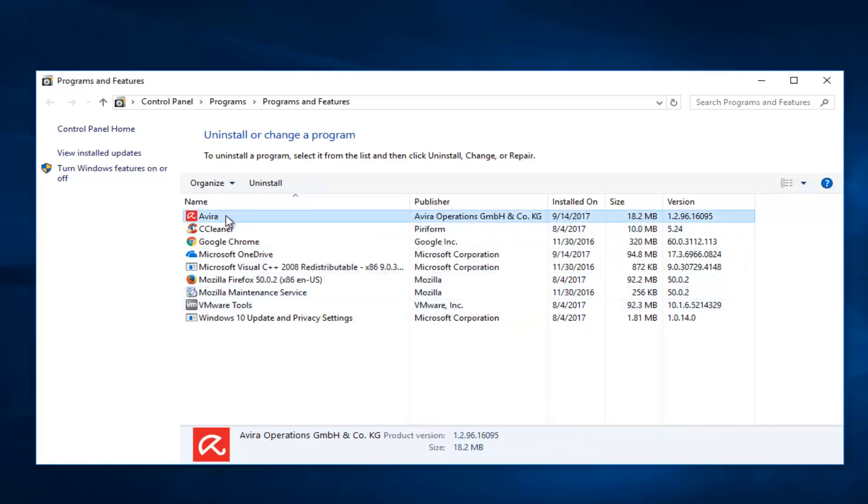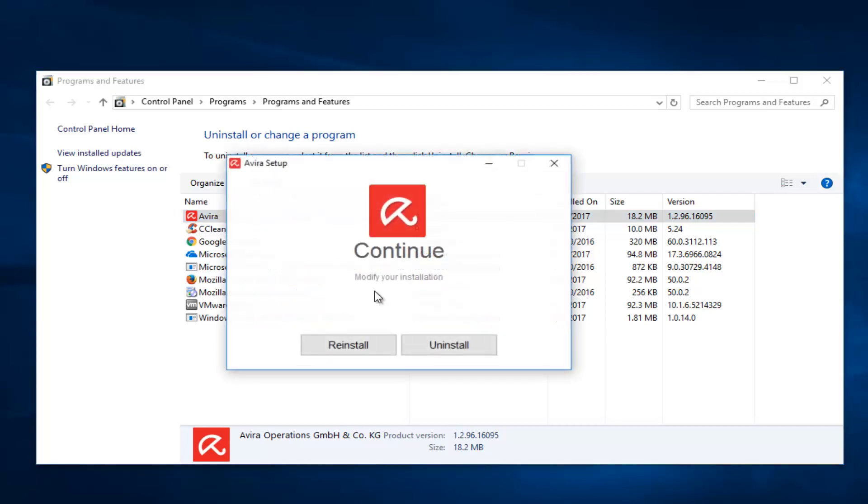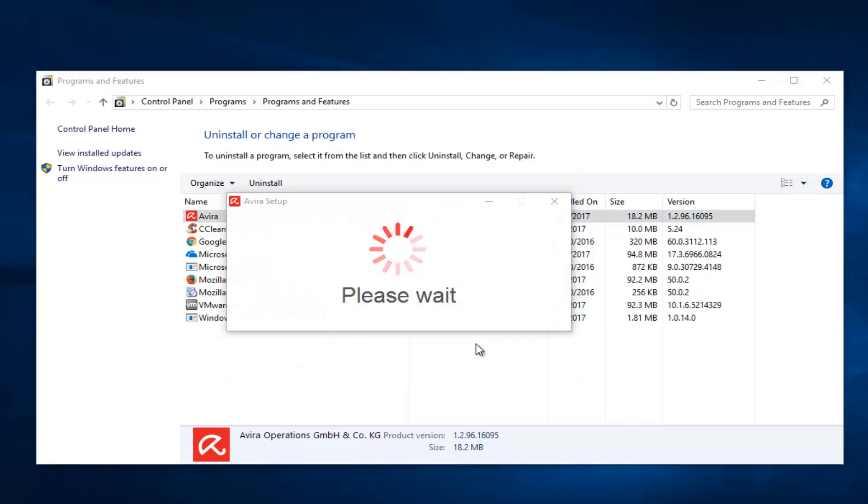And now I'm going to go up to the first Avira and select uninstall. So it should uninstall now that we've removed the other application. It appears that was what was holding it up earlier in the video.